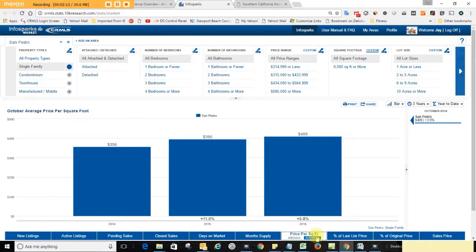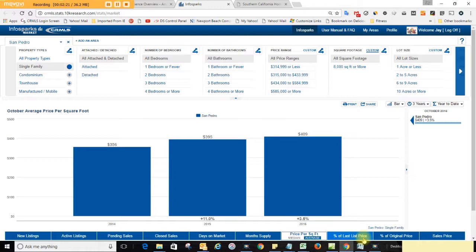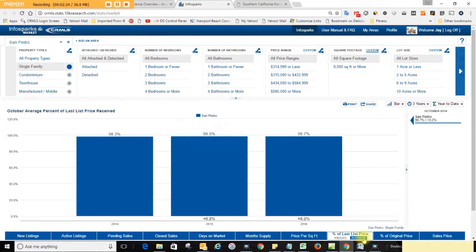And then the most interesting statistic I have here is the percentage of the last listed price. It's really good to know that, especially if you're writing an offer on a property. You find out that owners are a little more flexible here. 98.7% of the listed price, or what homes are selling for.